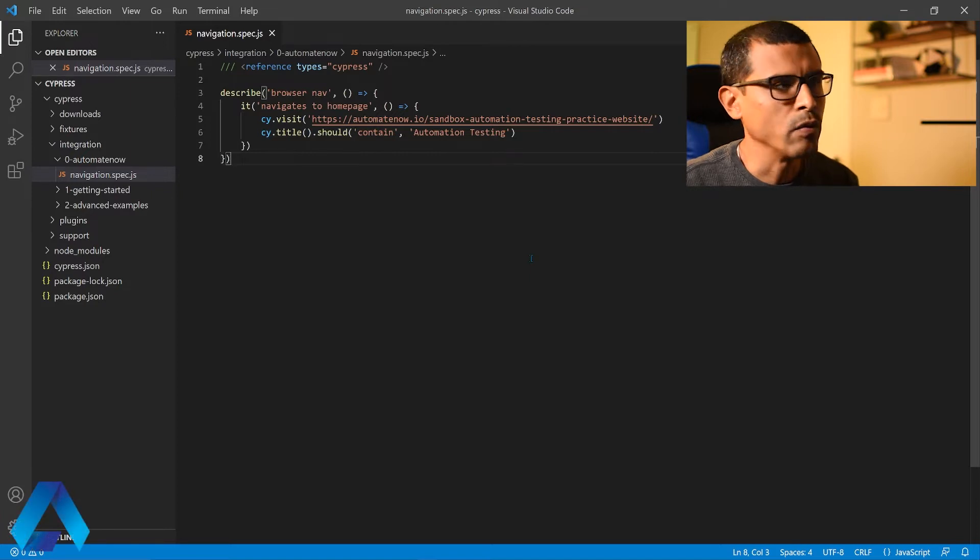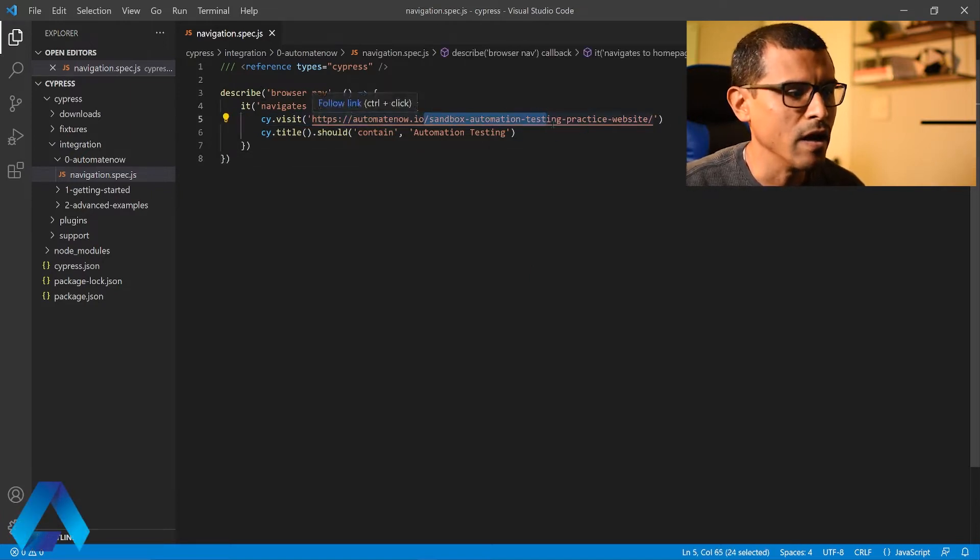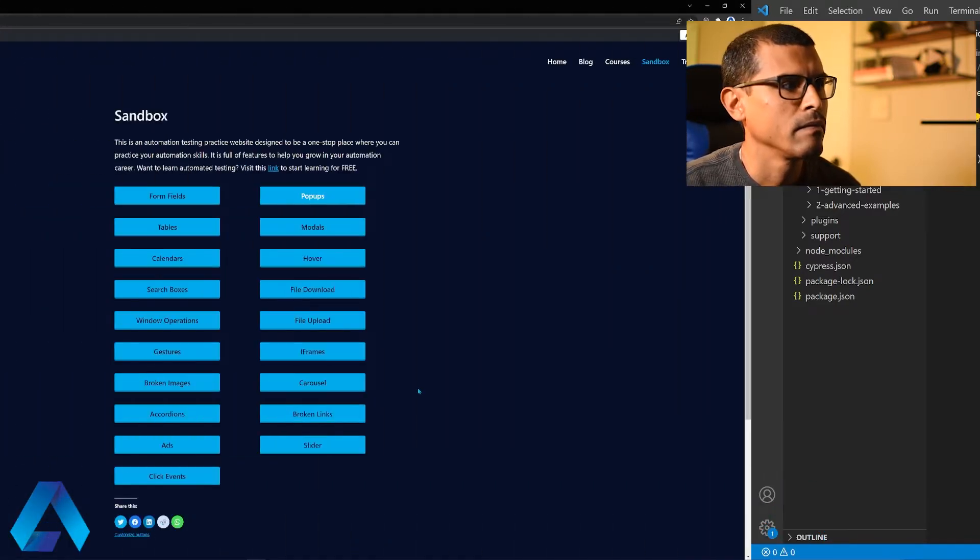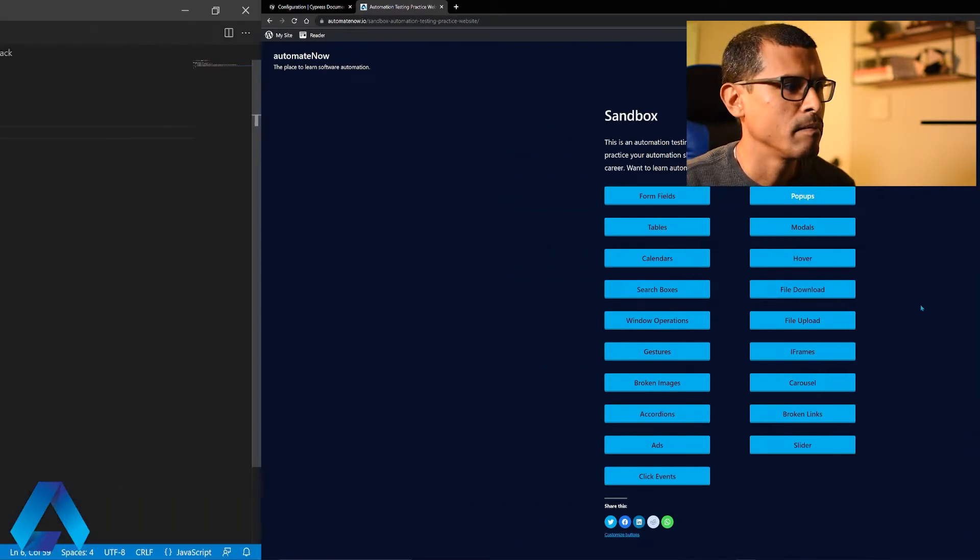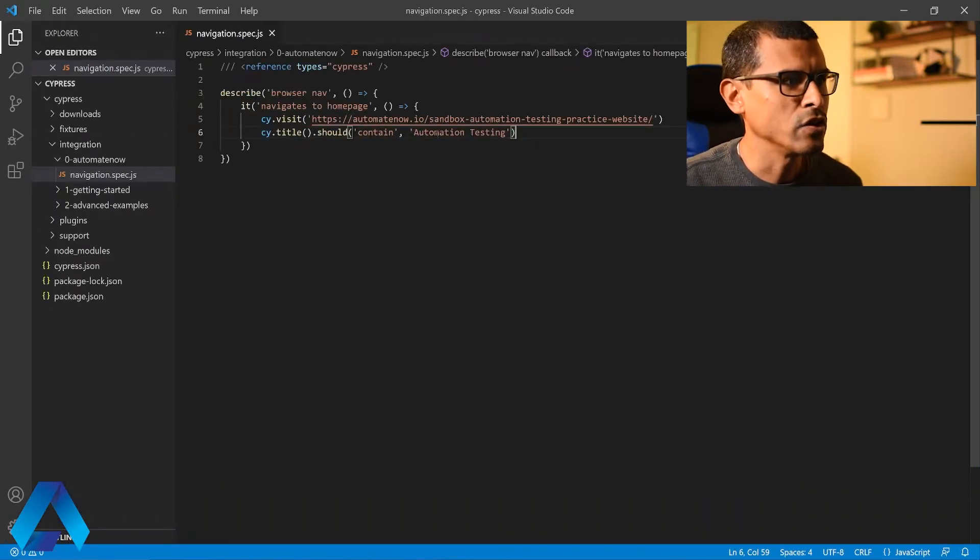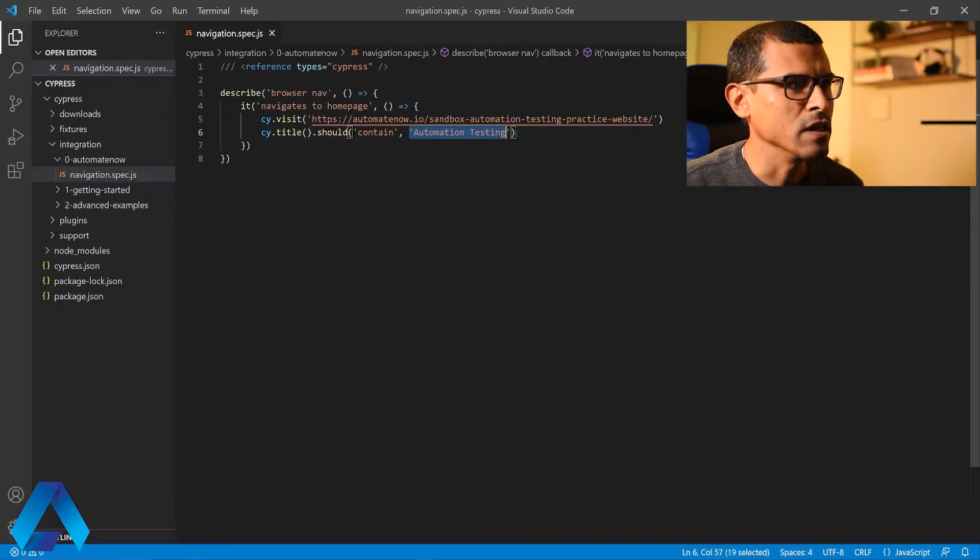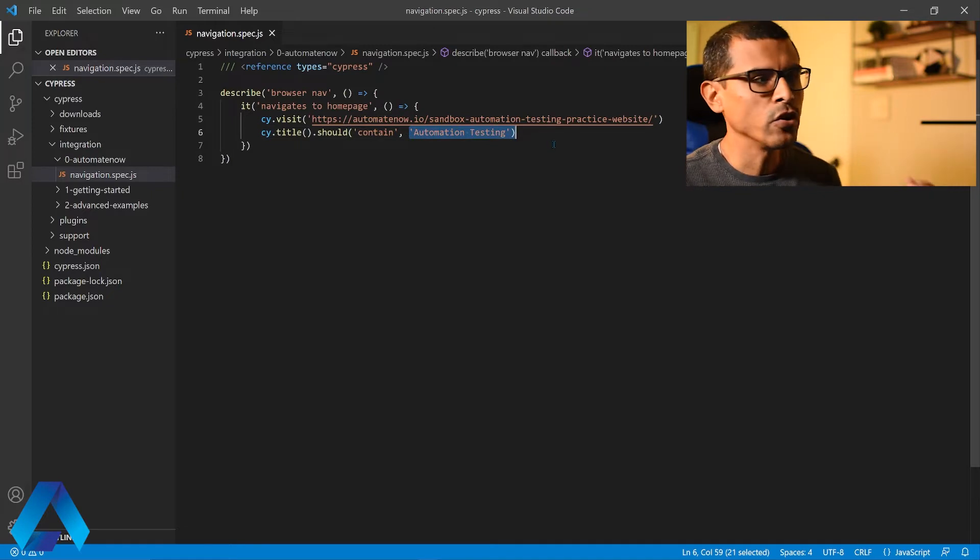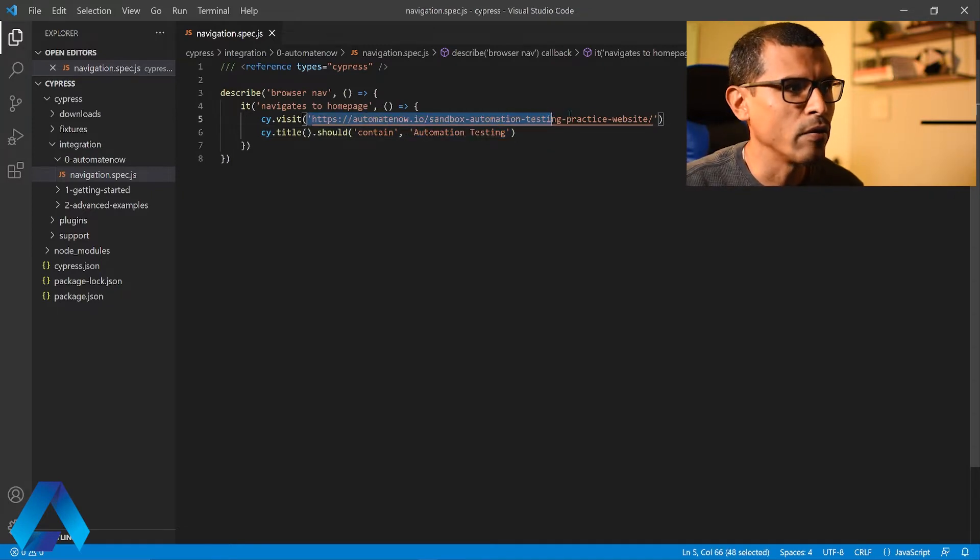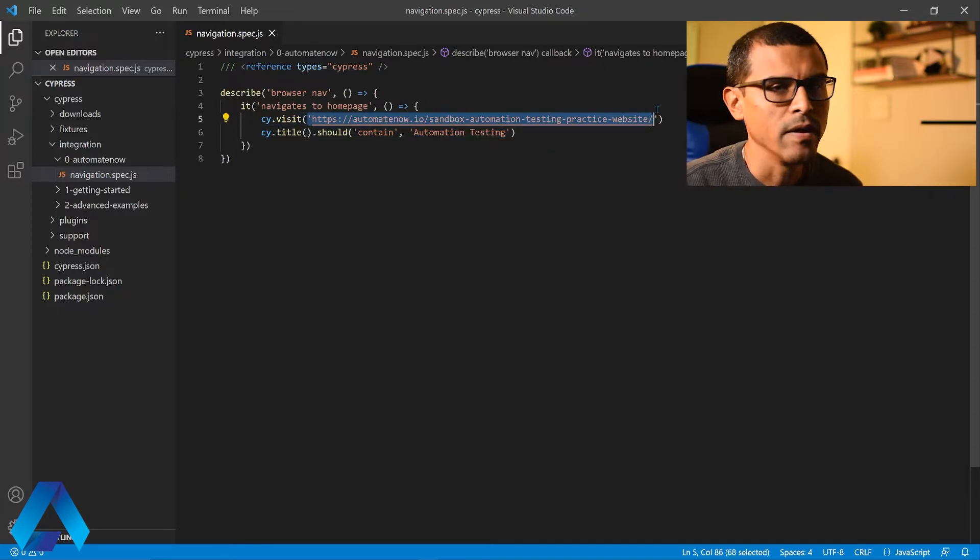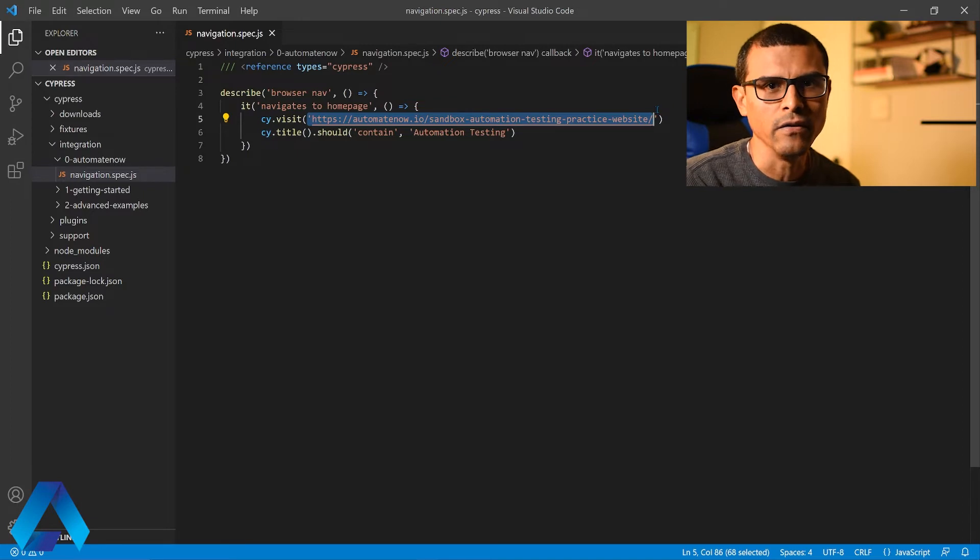Here we have the last test that we wrote. In this test we visit the sandbox page at Atom8now. It is this page right here, and we're making an assertion that the title contains this text. What I want to show you today is how we can remove this URL right here and store it in a global configuration file.